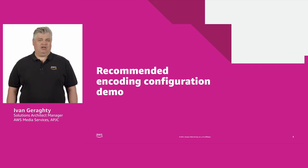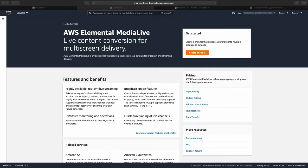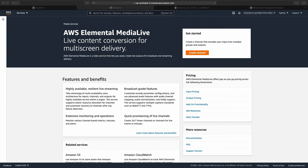Let's build this encoding configuration in the console. I'm going to take you through the process of setting up our recommended video encoding configuration in AWS Elemental Media Live. I will also show you the same configuration applied to our on-premise encoder, Elemental Live, and Media Convert, our cloud transcoder. The UI looks slightly different, but the parameters are the same.